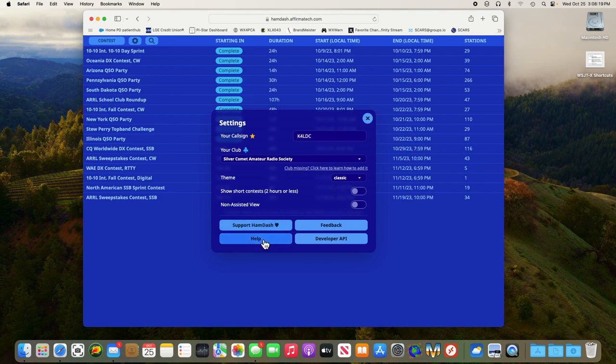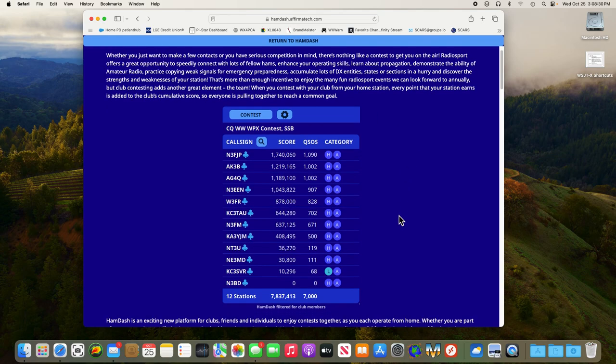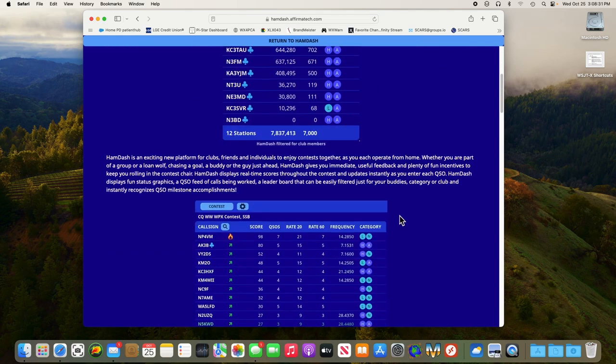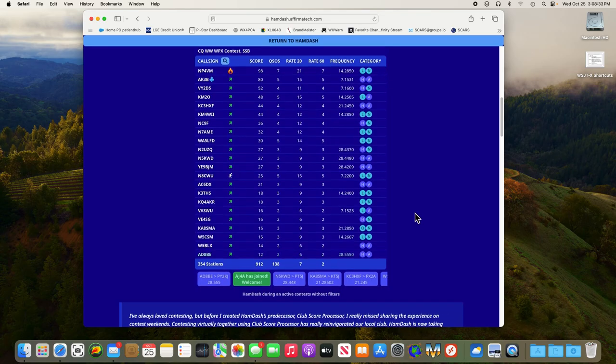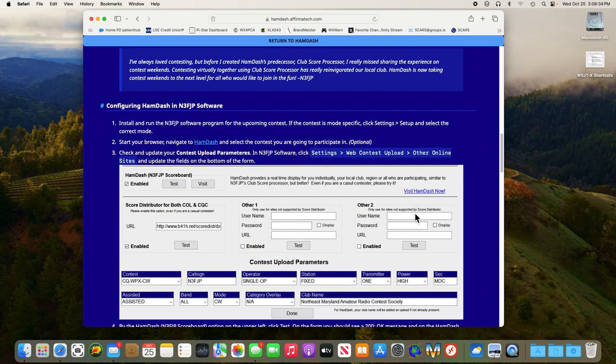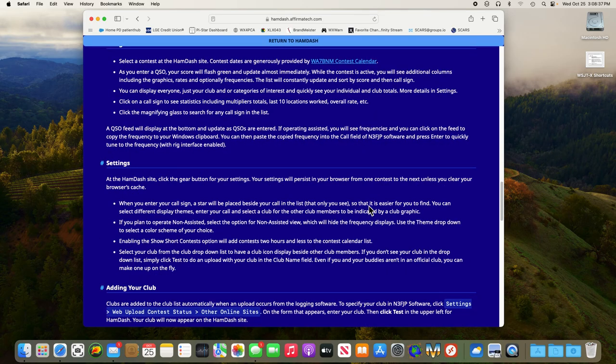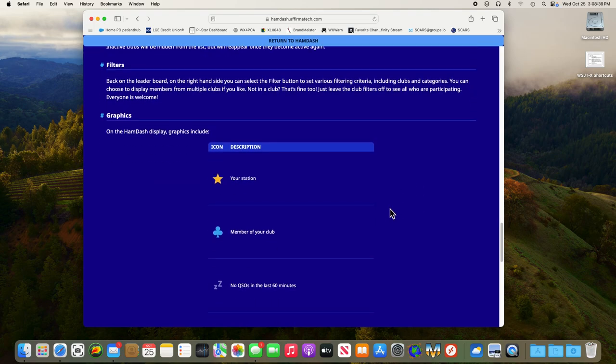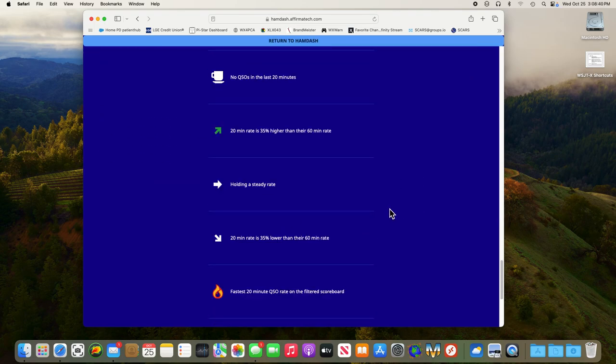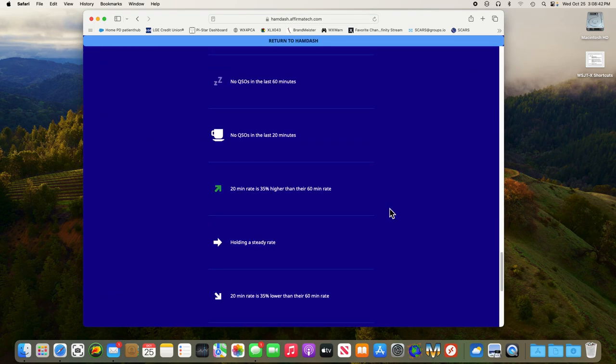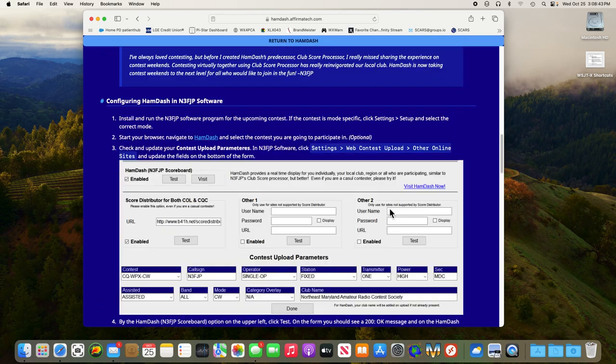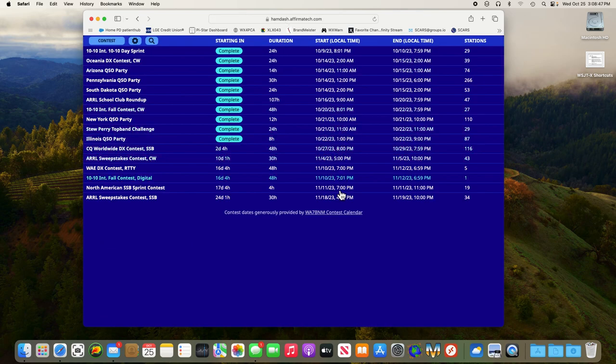Another thing is the help screen here. Everything I'm going to go through is in the help. If you click on help, it brings you to their page with all of this and also has examples of everything including setting up N3FJP and what all the little icons indicate in the list when we get to that.